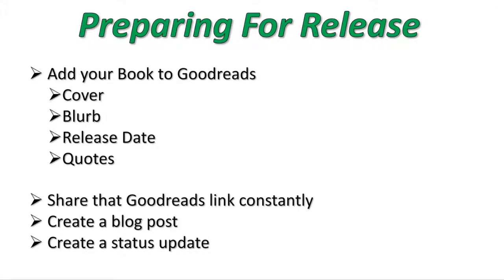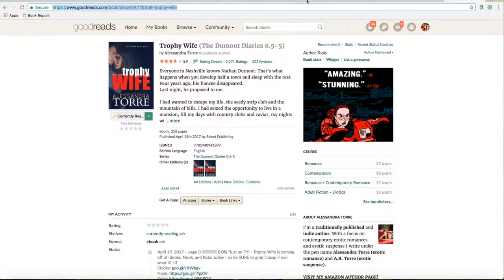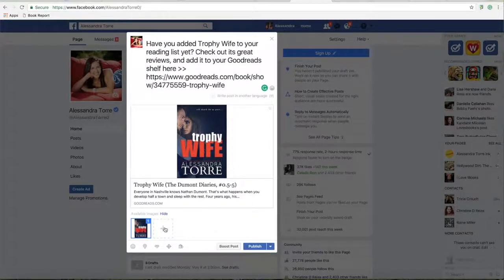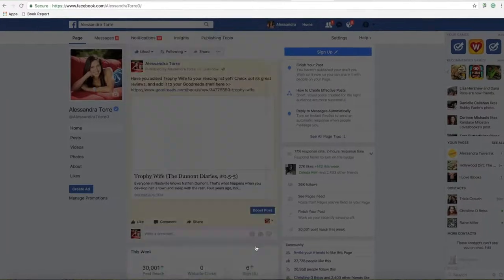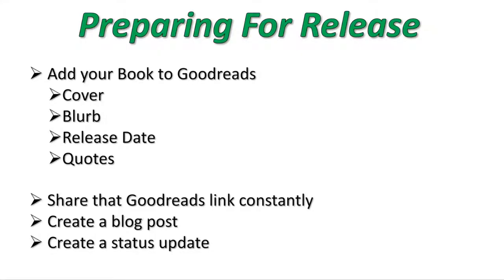Once you finish adding your book to Goodreads, it's going to give you a link. You can go to the top of your browser, highlight, copy, and paste that link. You want to share that link constantly — anytime you post about your upcoming book, anytime you post about writing, struggling with, or working on that book. Share that link so people can add it to their shelves. Every time a Goodreads user adds it to their 'want to read' shelf, it lets their friends know, puts it on their newsfeed, and sometimes causes Goodreads to email them when the book releases.